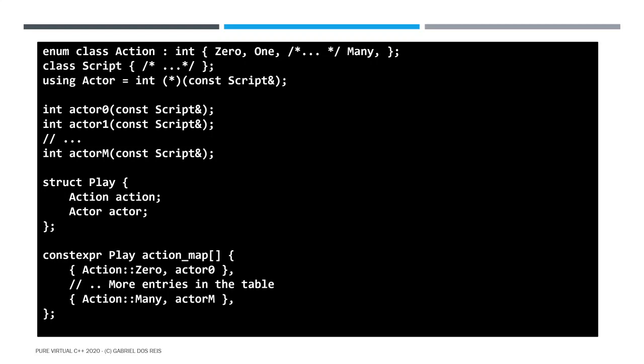We have a set of actions to take. That set of actions is represented here by an enum class. A well-behaved enum, zero, one, many. And then for each action, we read a script and then we perform something based on that script. The code that runs the script, we call that an actor. In our situation here where we have action zero, one, and many, we have actor zero, actor one, and actor many. And the mapping from an action to an actor is a play and we record all the plays in a table that we call action map that has the structure of a key value pair table.